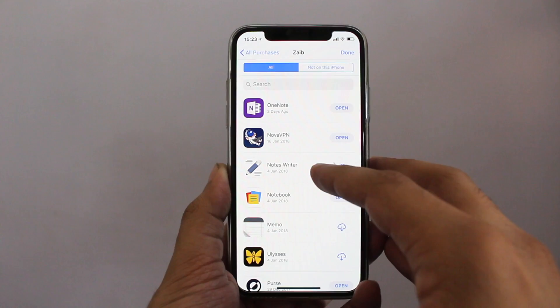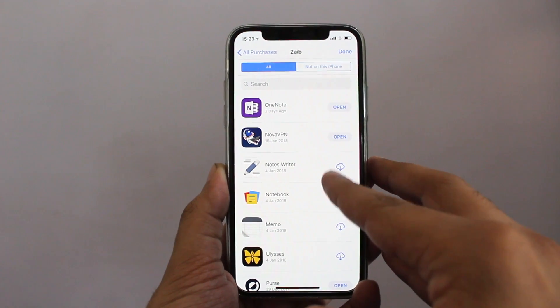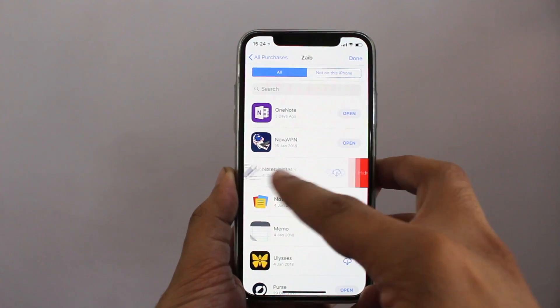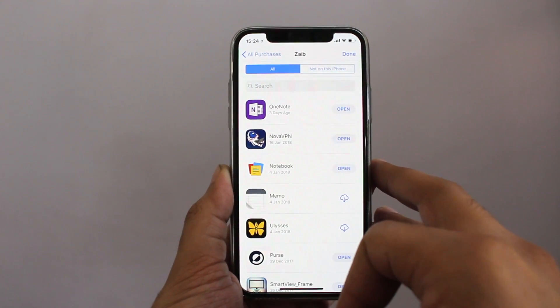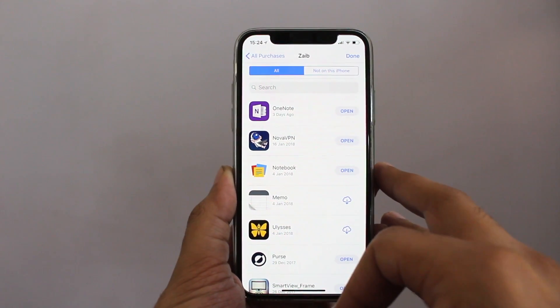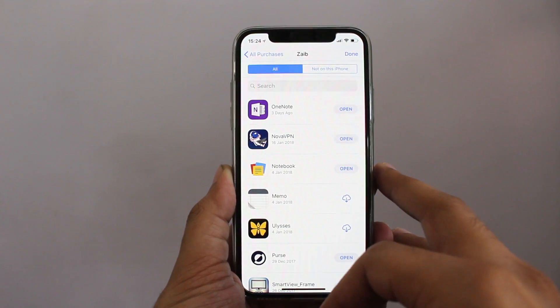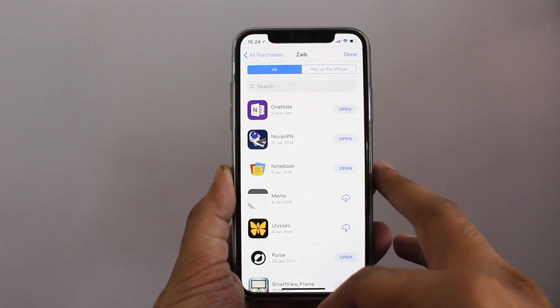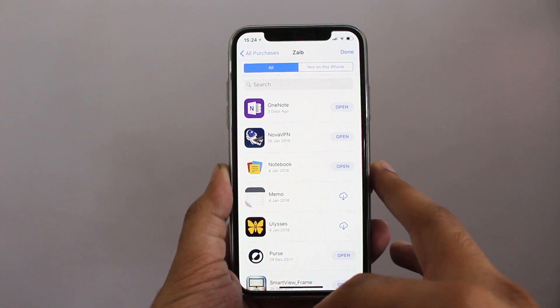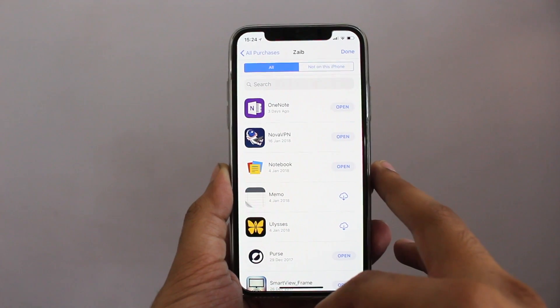Do remember that the app you hide from the purchase history list will not get removed from your iPhone automatically, so you may want to delete it manually. Also, if you remove an application that you have paid for, you will still be able to download it from the App Store.